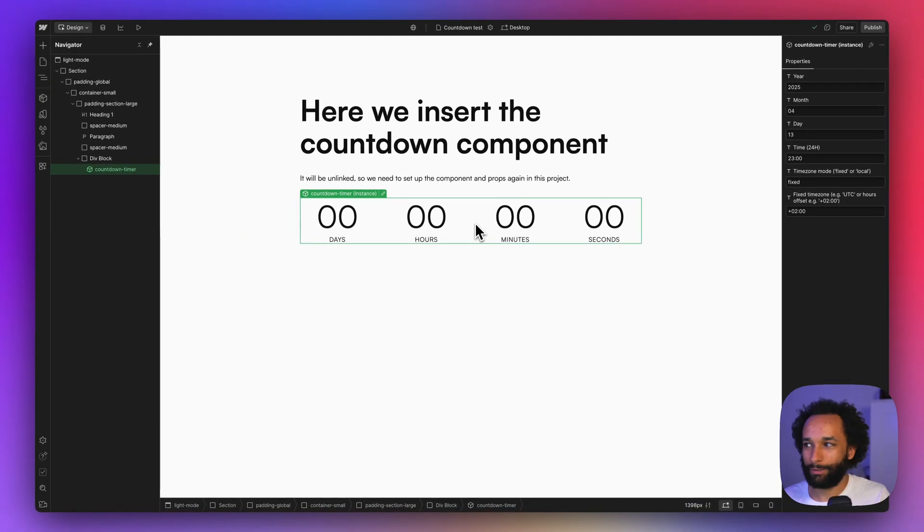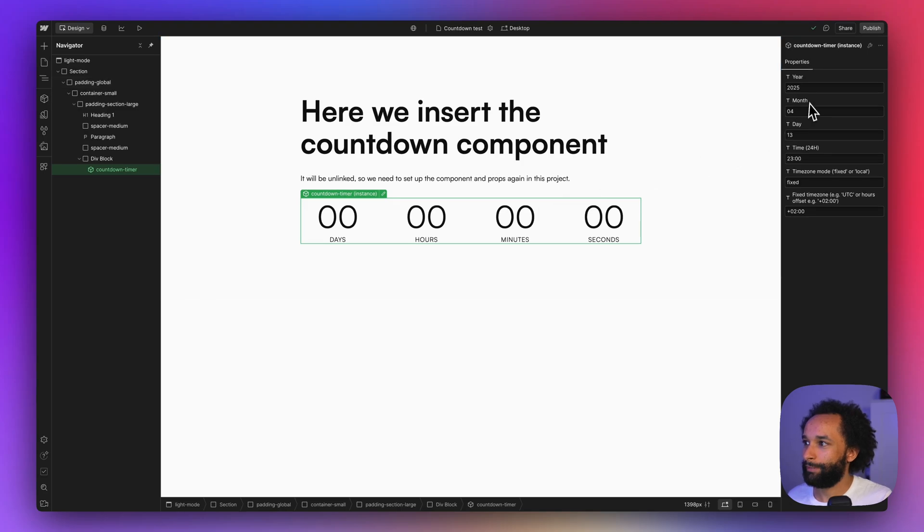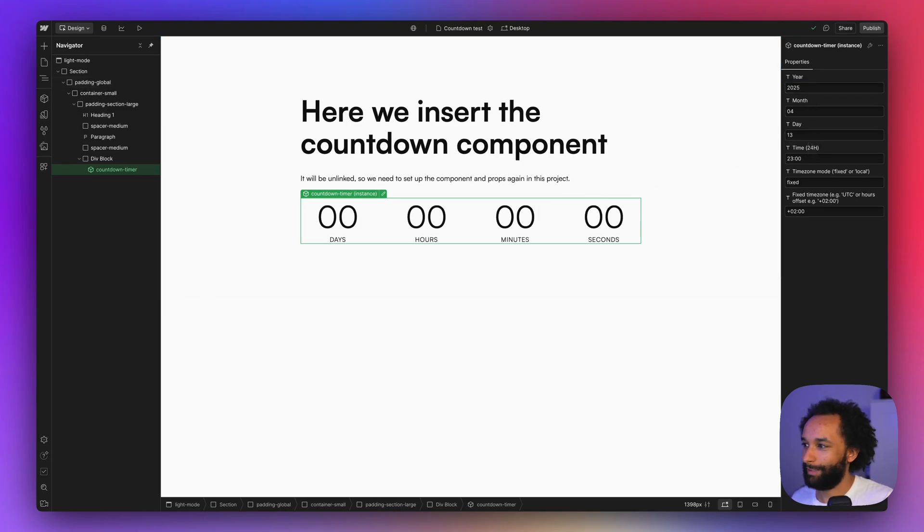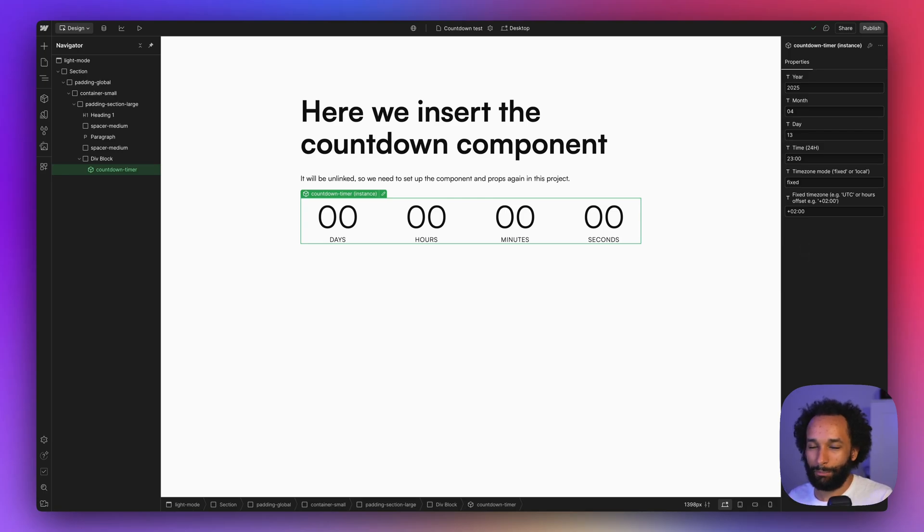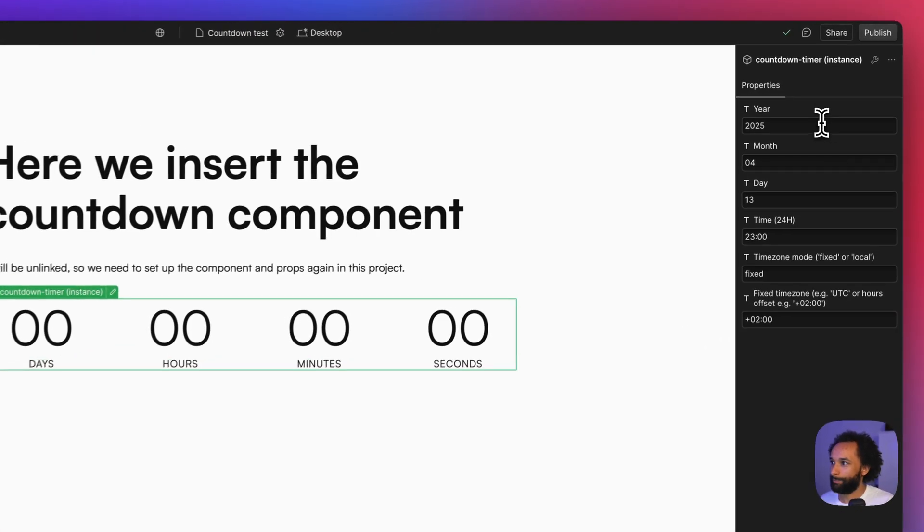But now we just created the countdown timer and we have the component out here. We can set the ending time and date and that's all good. So let's just try to set something and then publish so we can see that it works in our own project as well.